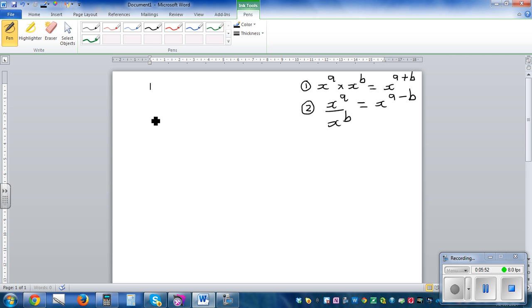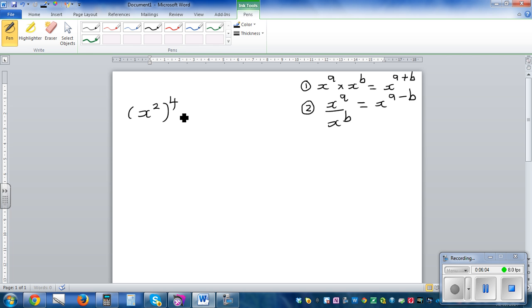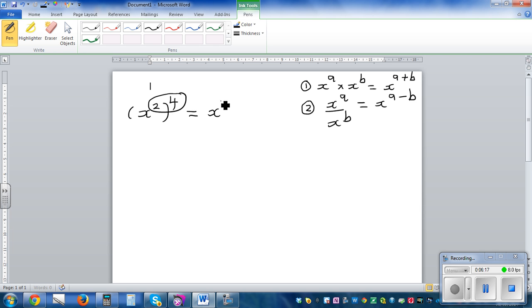Now what would happen if you've got a power of a power? Say x squared raised to 4. When you've got a power of power, or a bracket between two powers, you multiply the powers. So x raised to 2 times 4, which is x raised to 8.